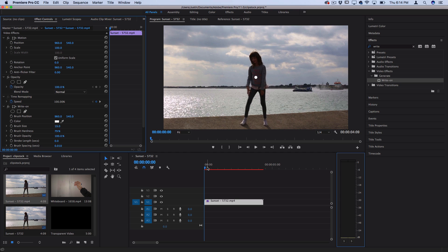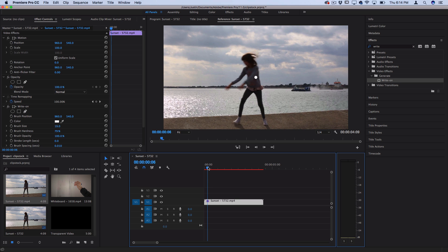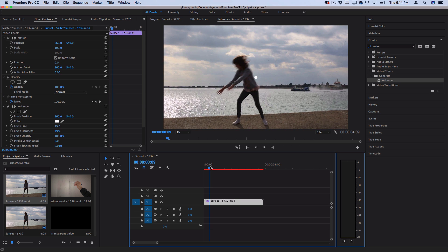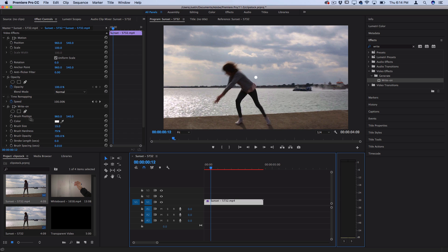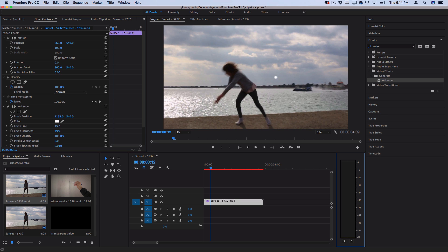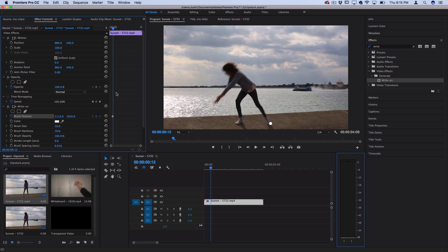Let's start at a point that we want to begin at. I'm going to animate her feet kicking up into this cartwheel, so I'll move the brush position X and Y until it's at a starting point I want. I'll start it right at her tiptoes, then hit the keyframe icon to toggle animation.